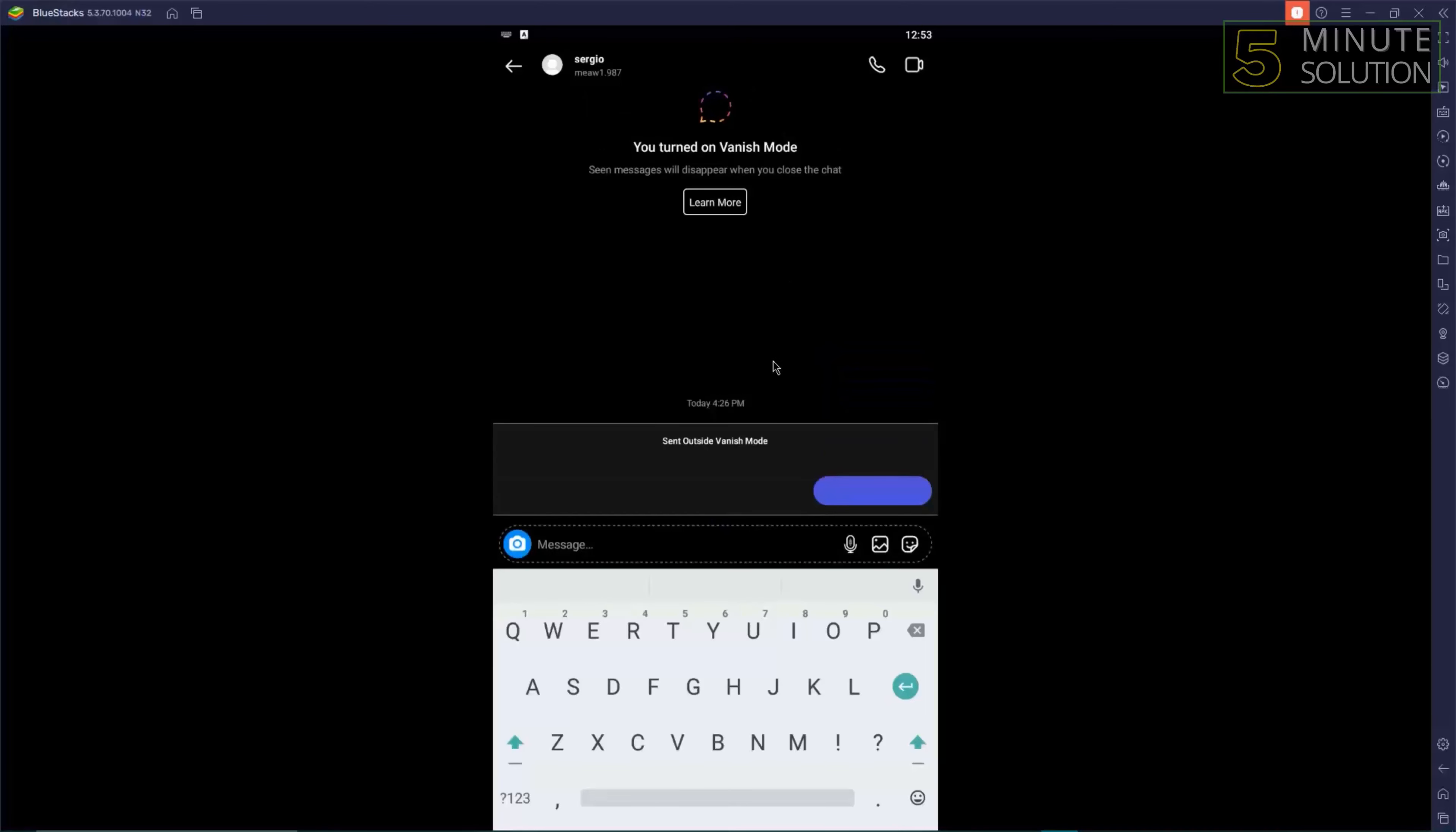First, open Instagram on your phone. Go to one of the contacts that you send messages to.